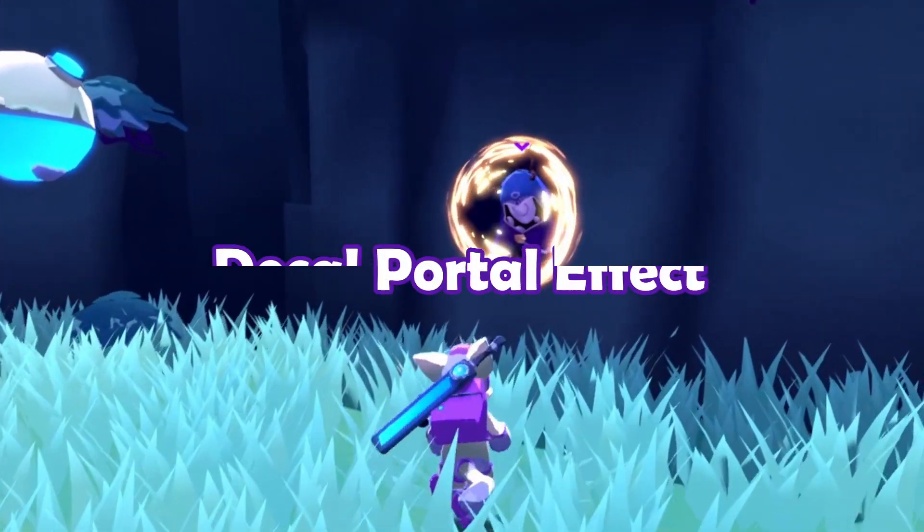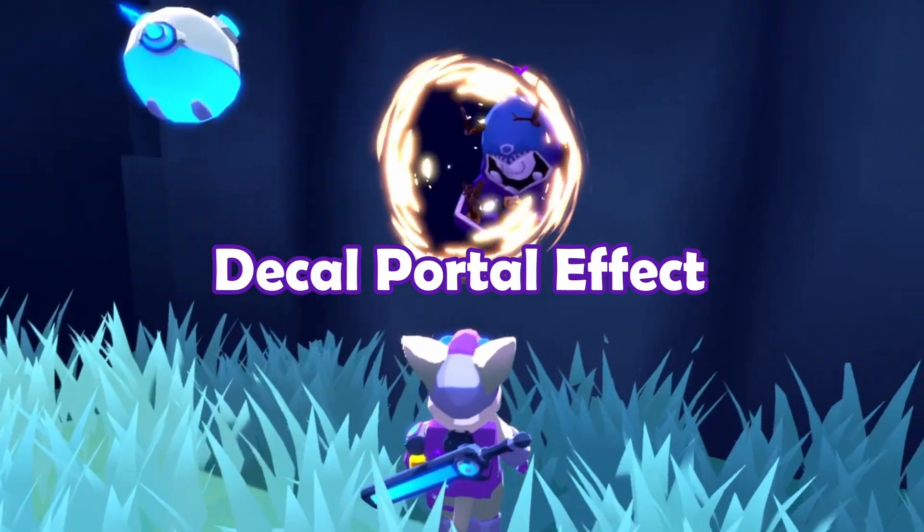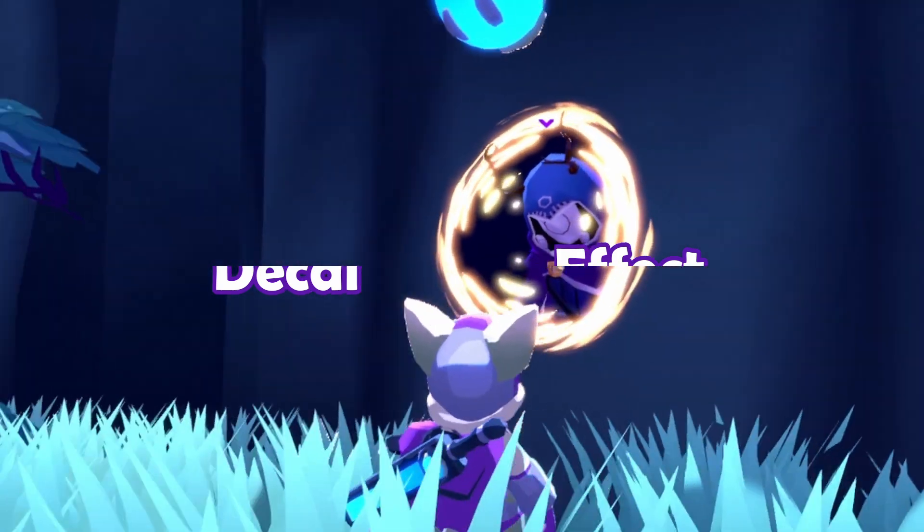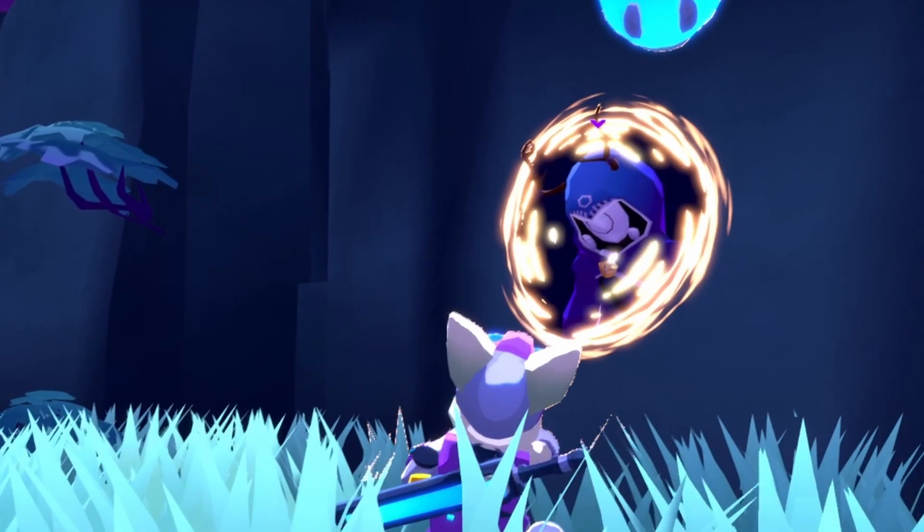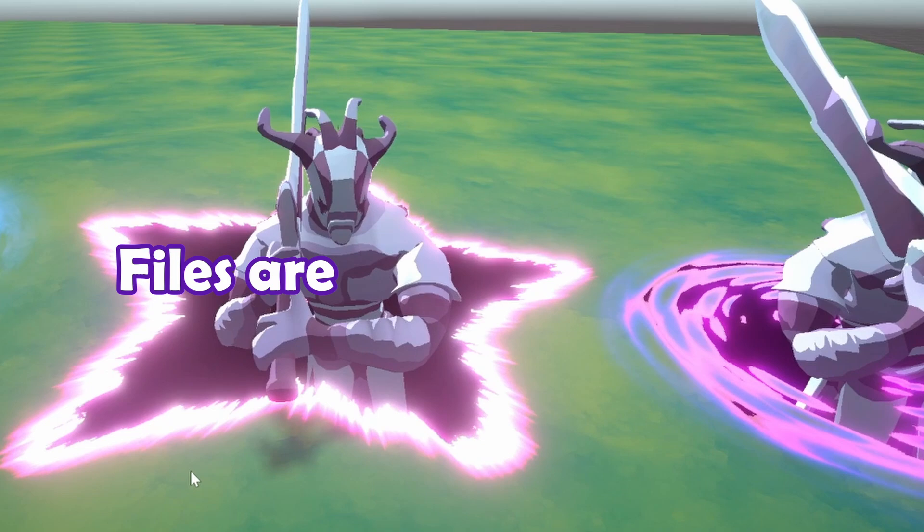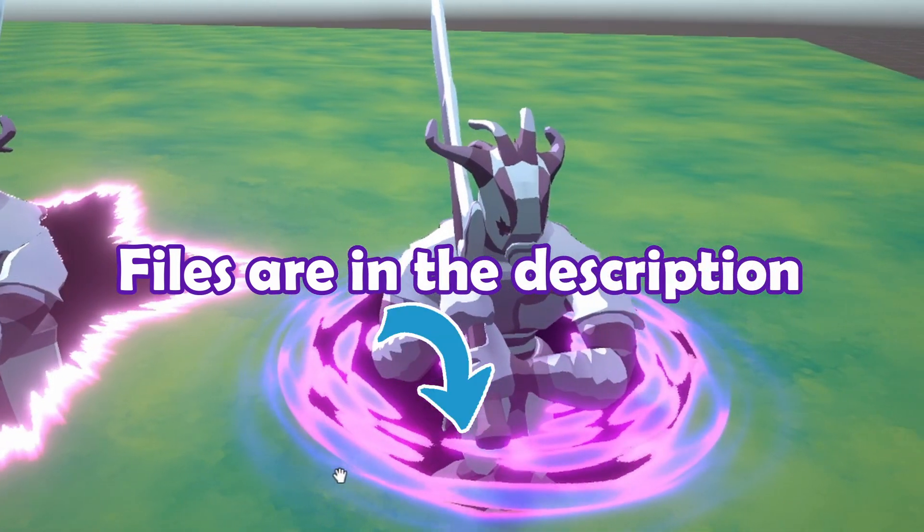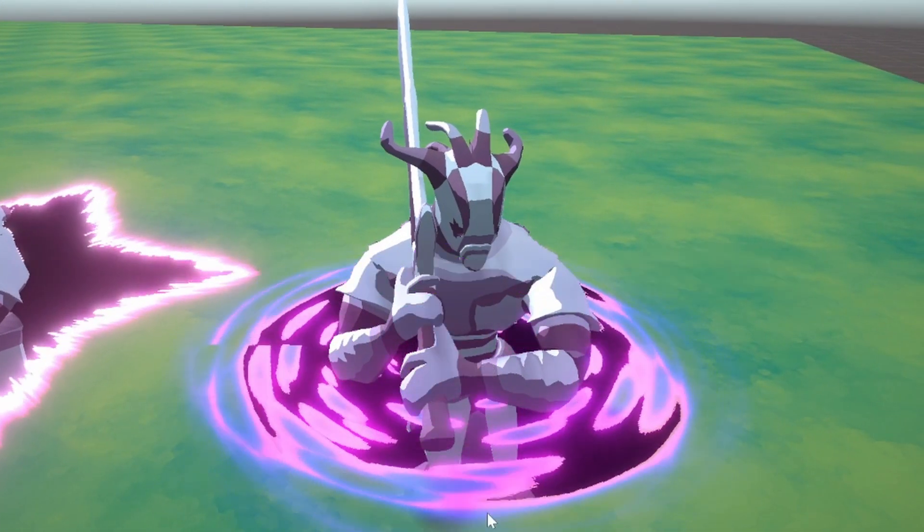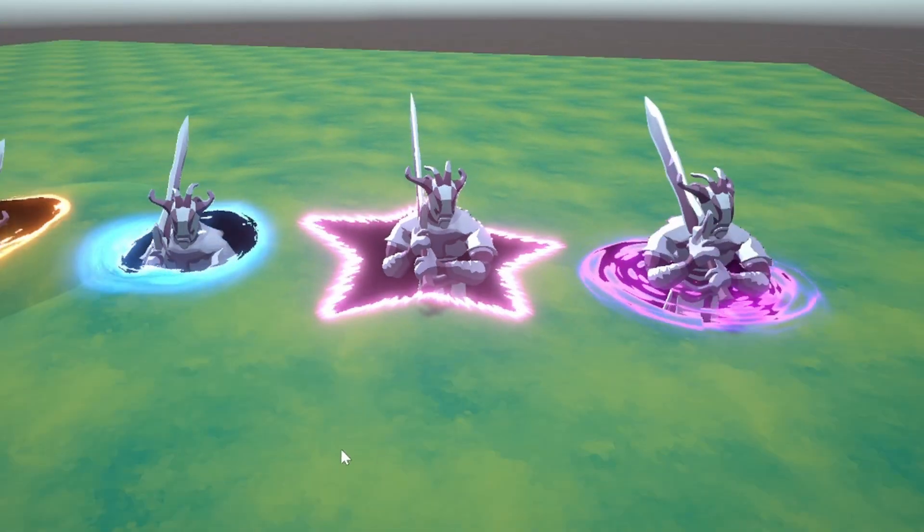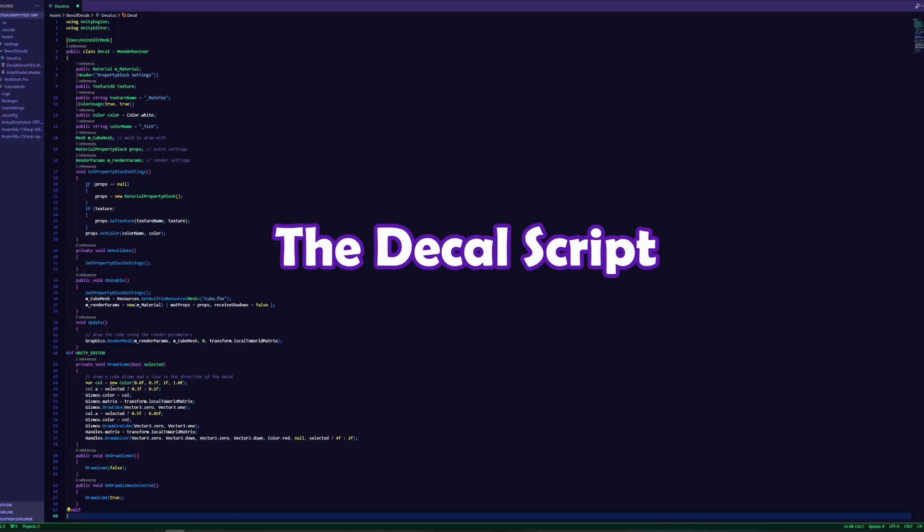Hey everyone! In today's video we're going to delve into creating this cool portal effect in Unity using decals and the stencil buffer. All the files you need are linked in the description. I will first go over how the effect works and then show you how to set it up.